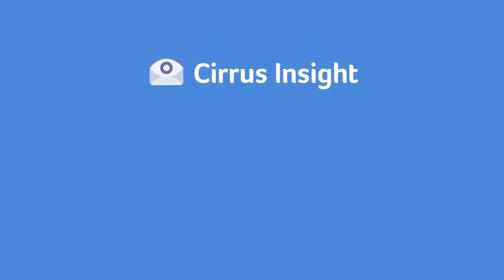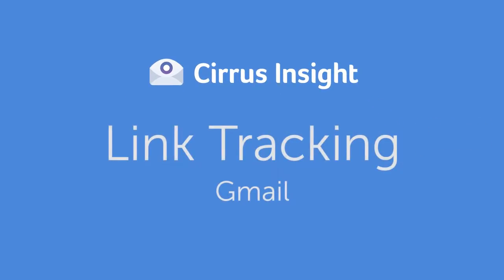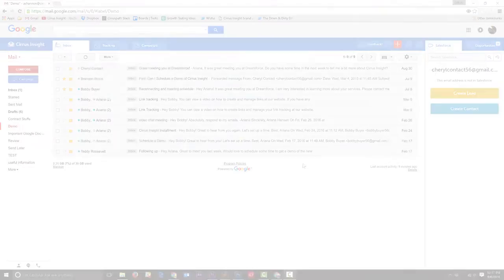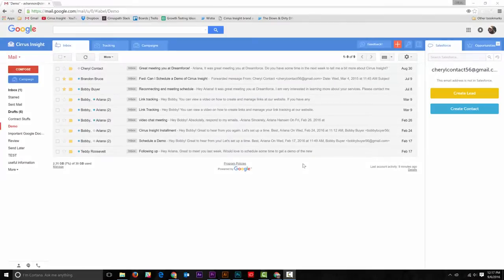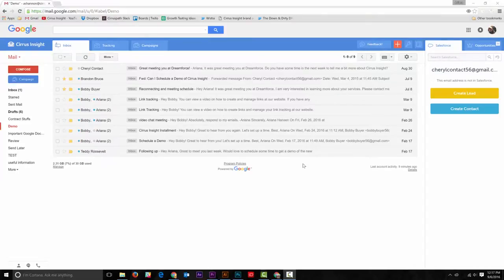With Cirrus Insight, link tracking has never been easier. If you haven't already, we suggest enabling link tracking and real-time notifications so that Cirrus Insight will automatically tell you when a link has been clicked on.